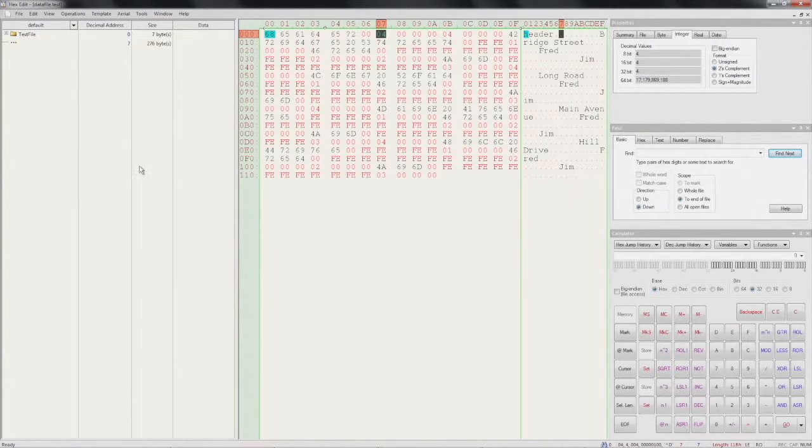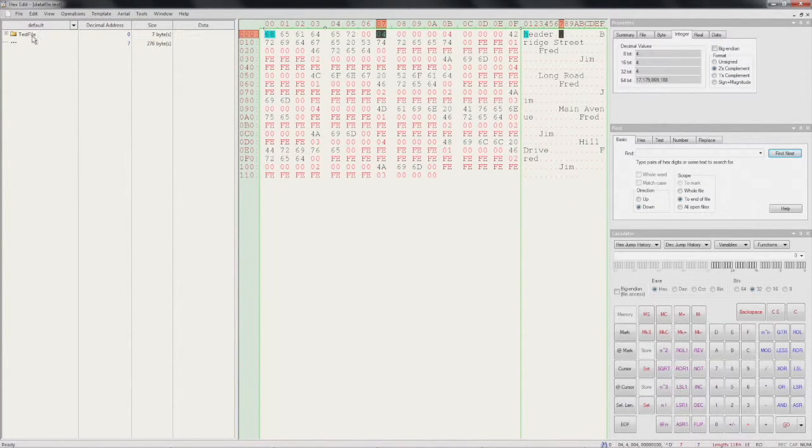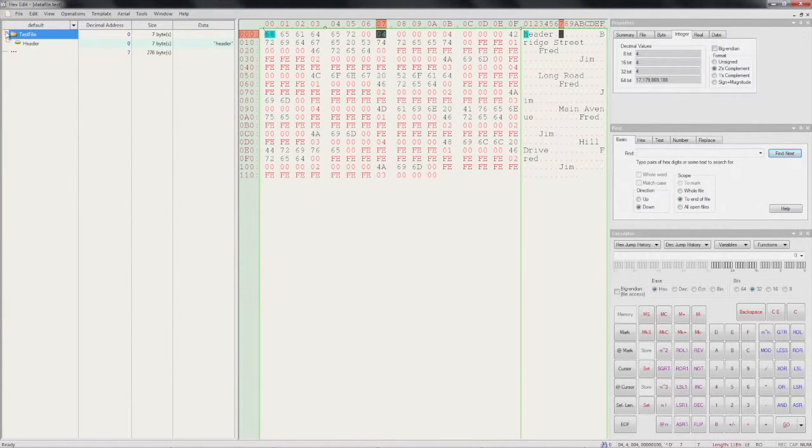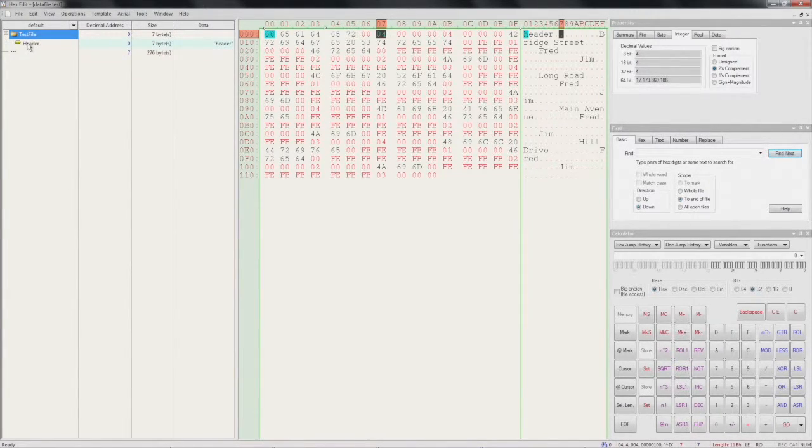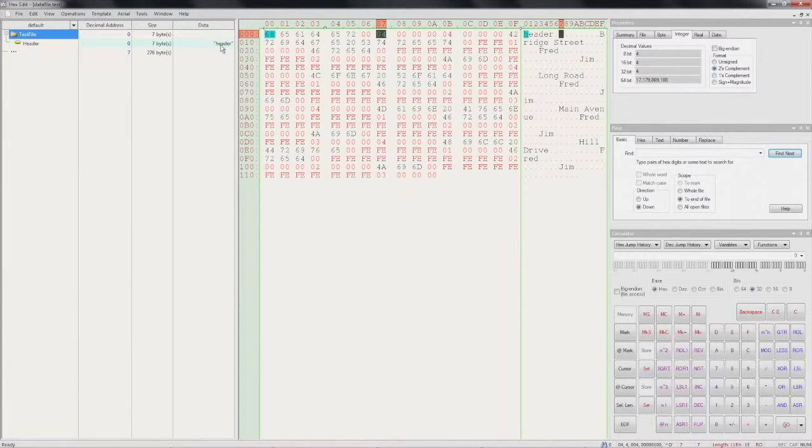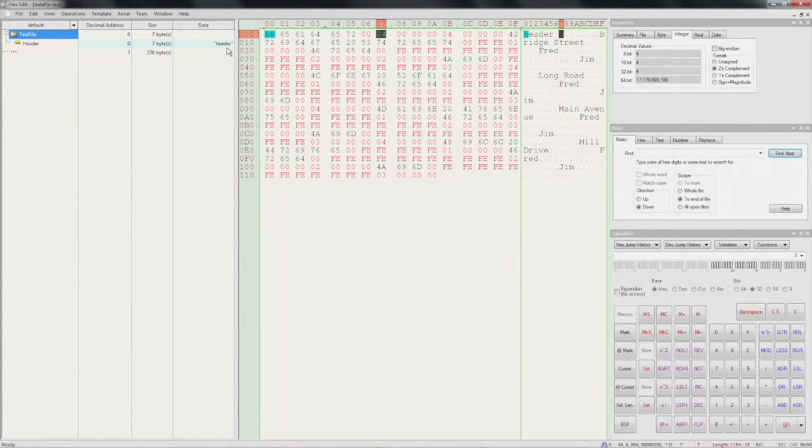Now if you go over to our template view and expand our test file node, we can see our header entry. And under data it says 'header', the correct value.